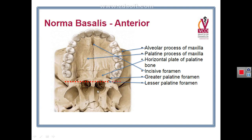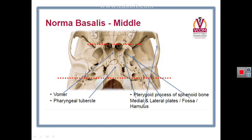Now we pass to the middle region. The middle region is divided into a median field and two lateral fields. The median field shows anteriorly the posterior nasal aperture, divided by the vomer — the bone of the nasal septum — into right and left posterior nasal apertures. The posterior nasal aperture is bounded anteriorly by the hard palate, posteriorly by the body of the sphenoid, and on the sides by the pterygoid process of sphenoid.